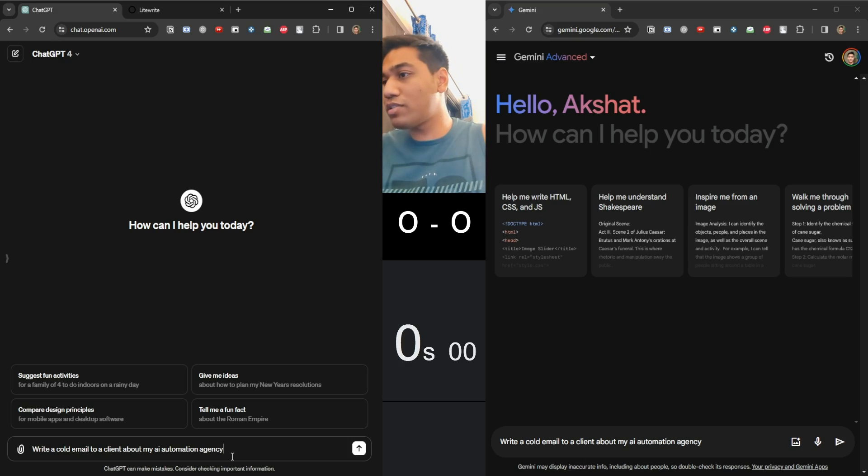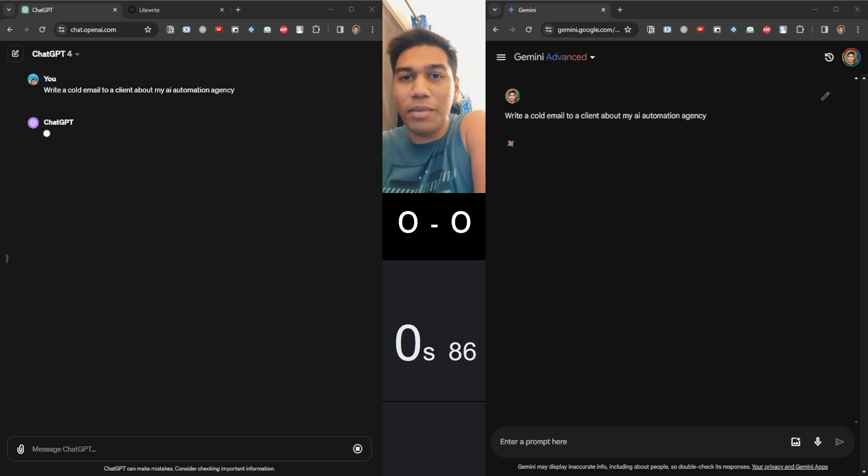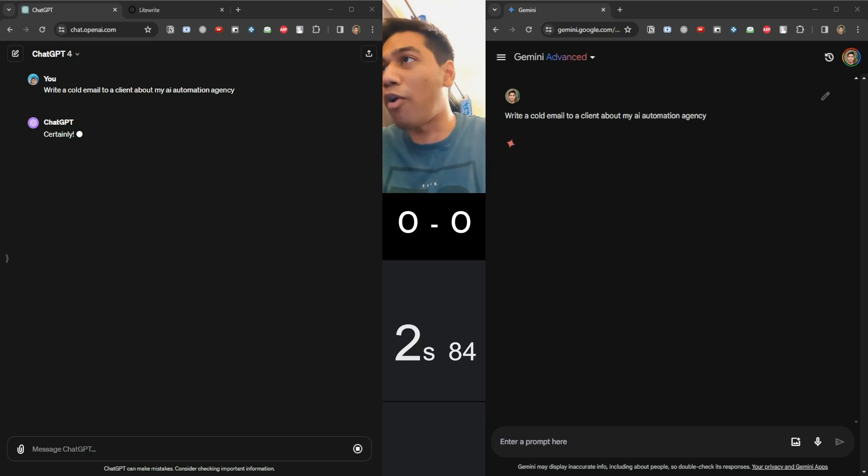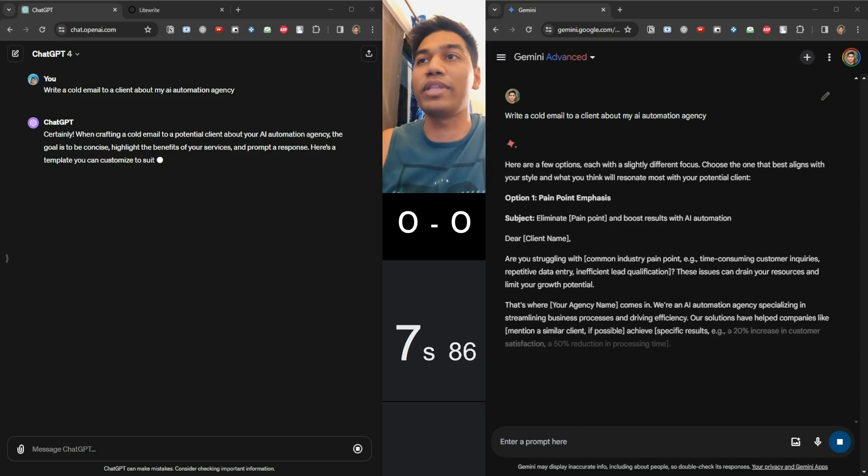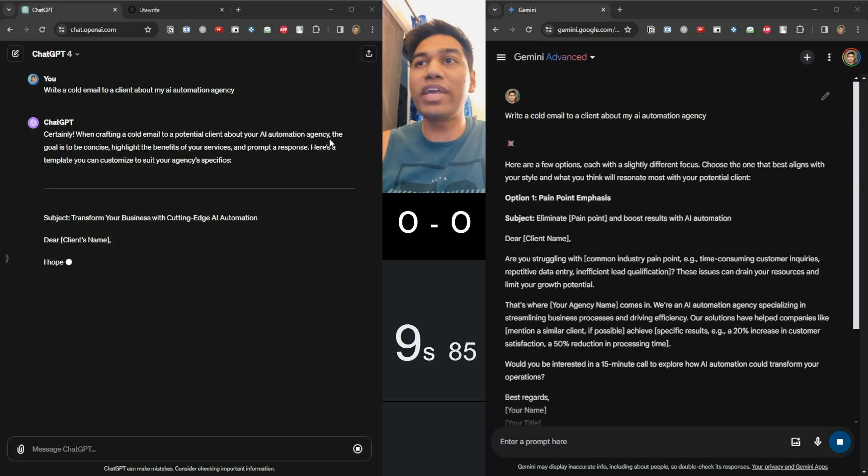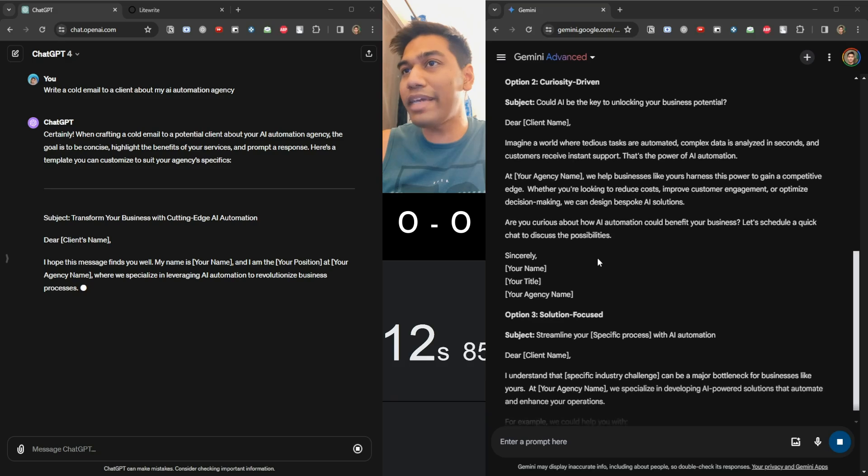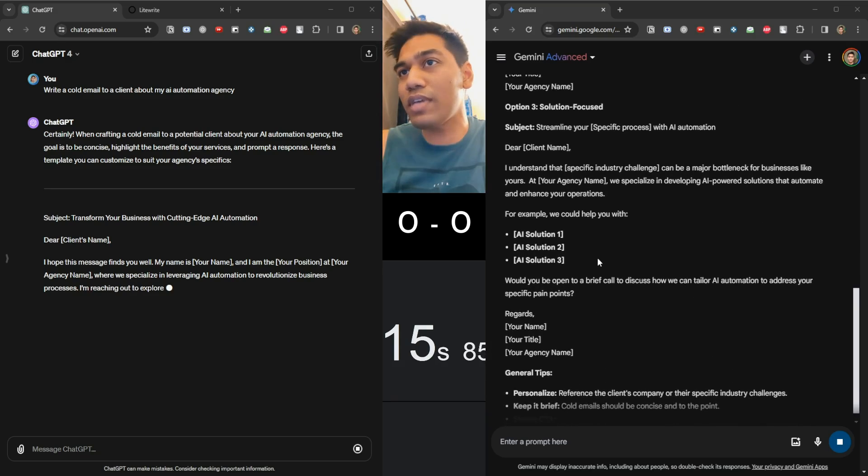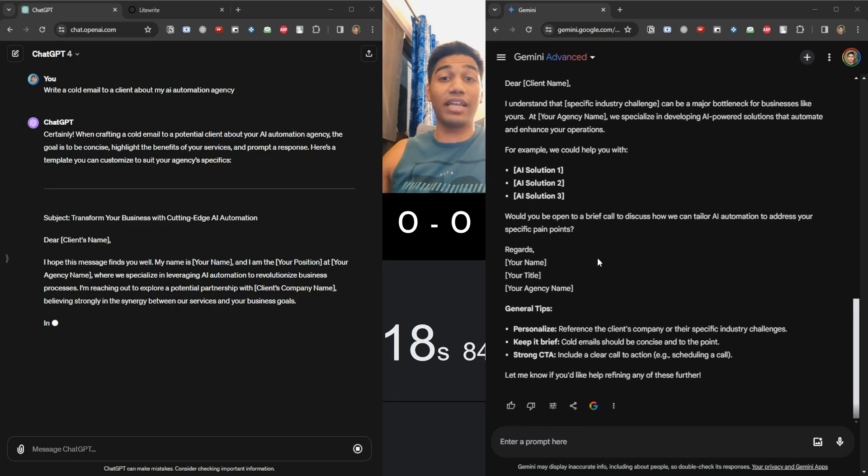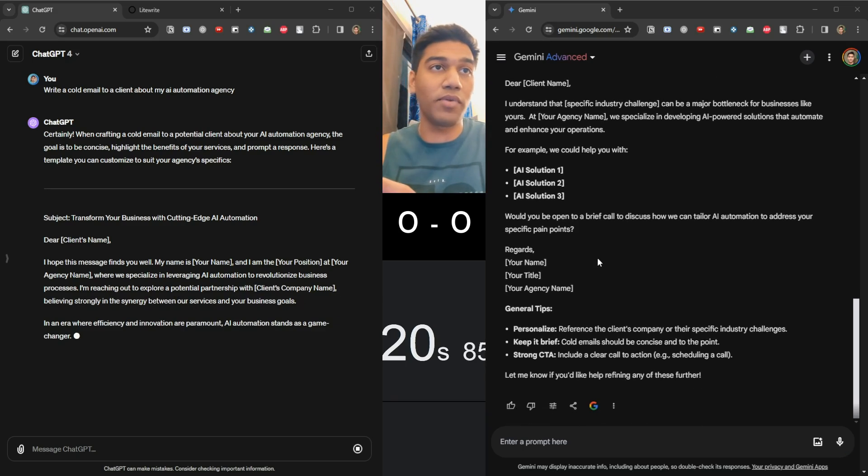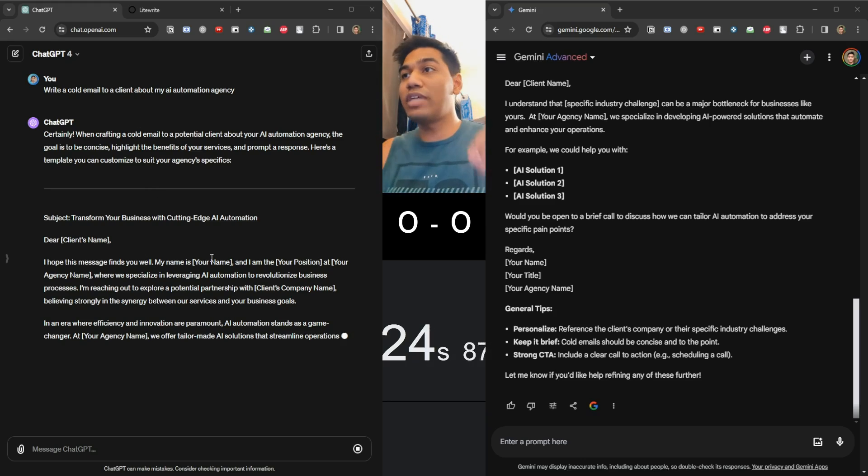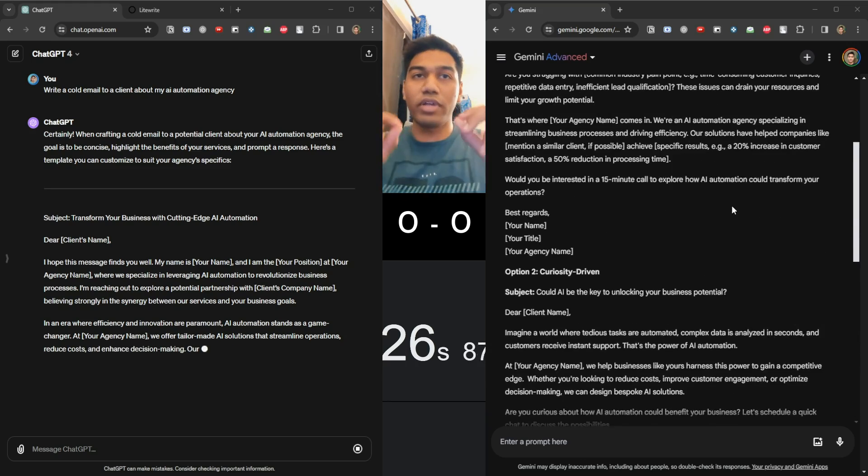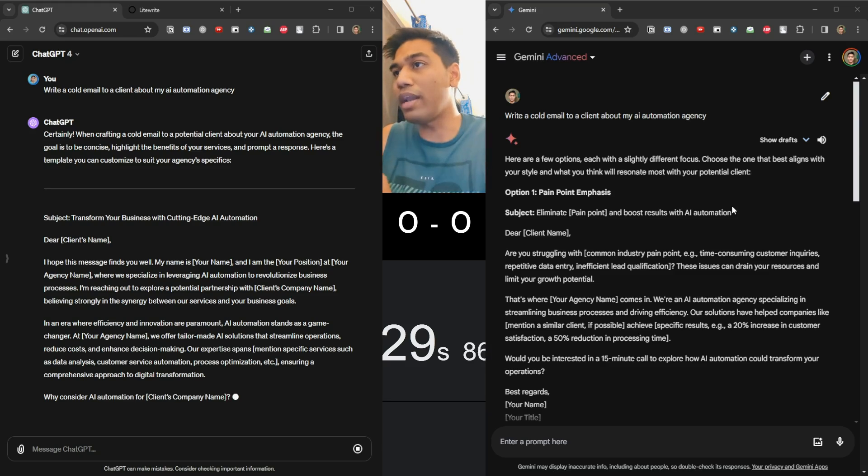So I'm going to shoot them off to the races with a very simple task, which is writing a cold email about my AI automation agency. I've not given them any details. I've just told it a very simple task to start with. Now we can see the response for Gemini is pretty quick. It's already completed the response in like 15, 17 seconds. That's crazy. In 17 seconds, they were actually completed with it and ChatGPT still seems to be going on. Let's see how the response is until ChatGPT completes this.